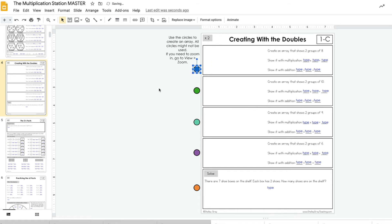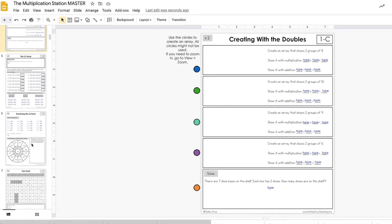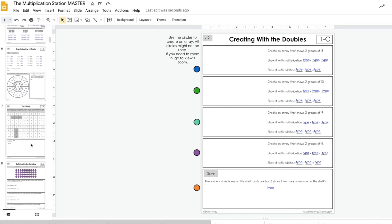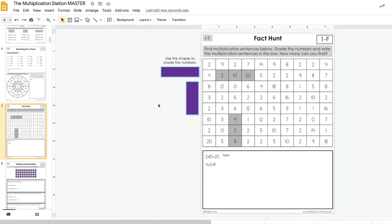Some of my other stations I didn't feel like it would really serve the resource very well to convert in this manner, so that's why I haven't converted all of the stations, but the multiplication station definitely works.